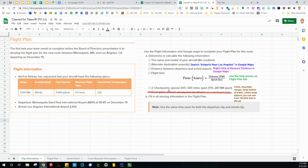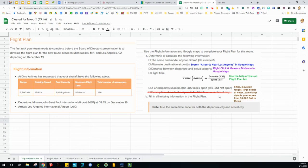Remember, we're not on a little puddle jumper, which is like a Cessna. We're in a big old jumbo jet. So cities, mountain ranges, large bodies of water, some large objects that you can look down and say, oh look, there it is. You might be able to see larger cities, suburbs, 20,000 people, 30,000 people, that kind of deal.